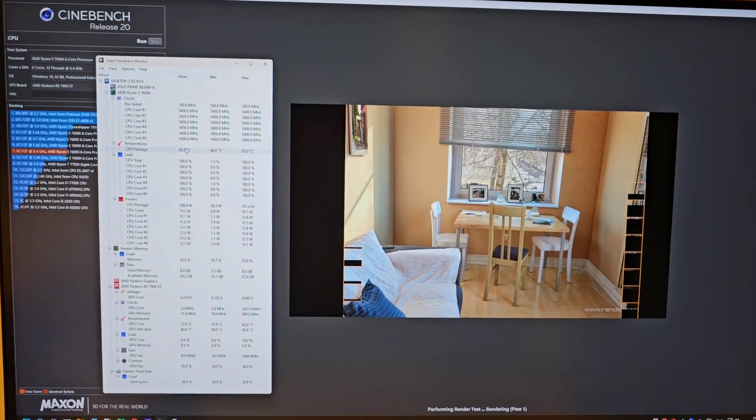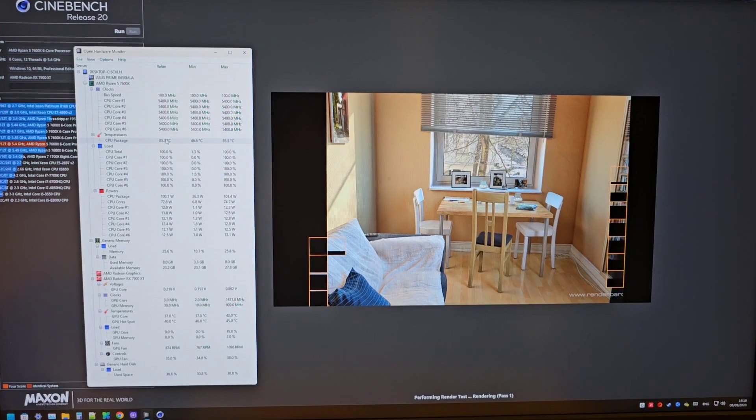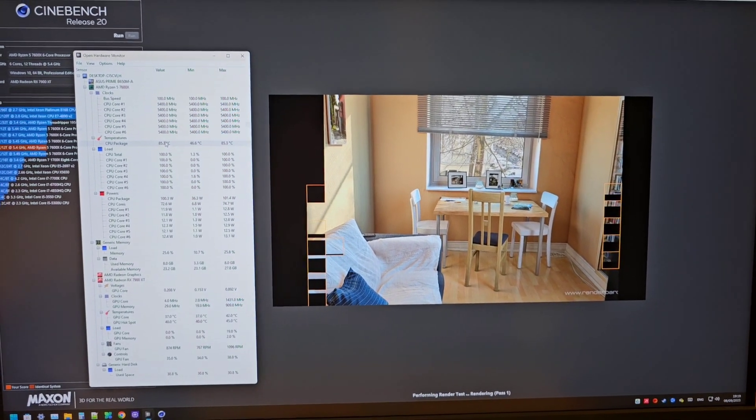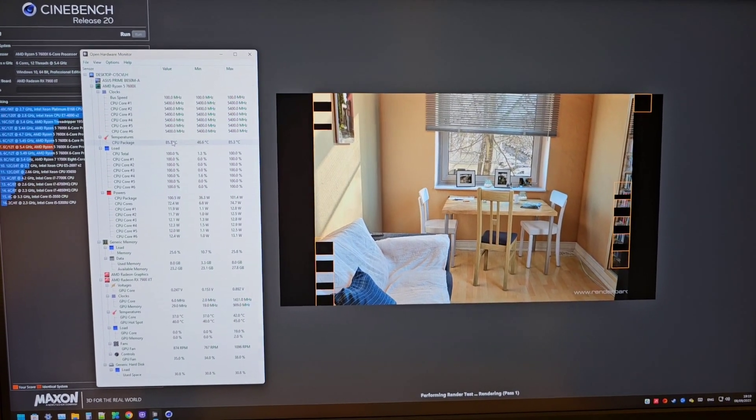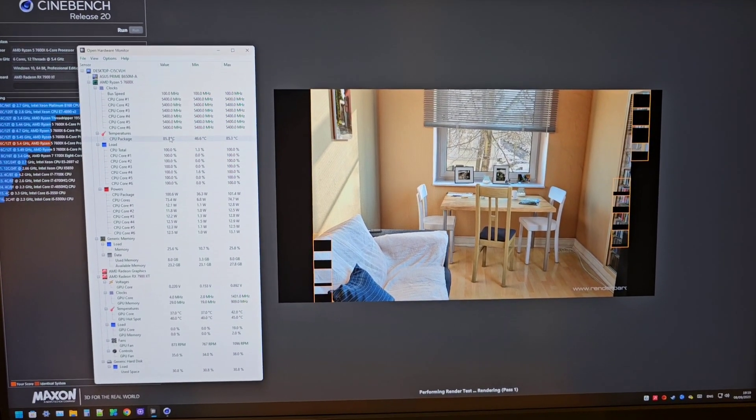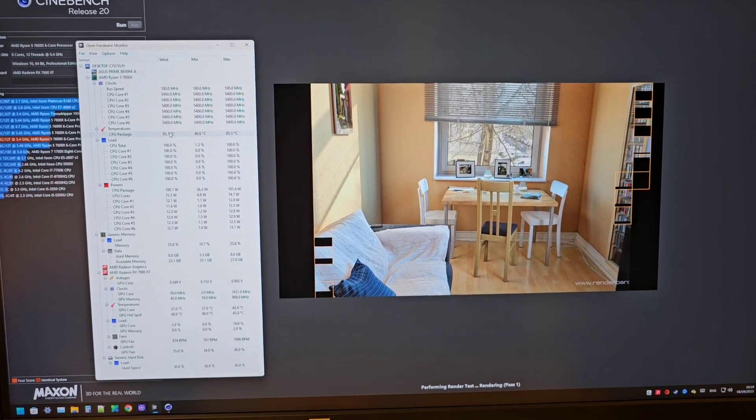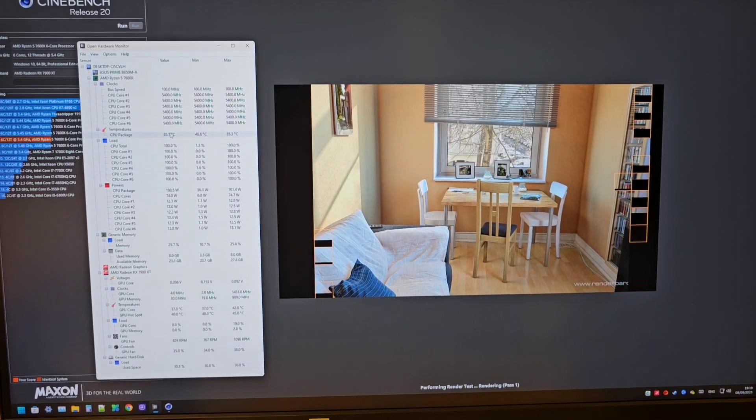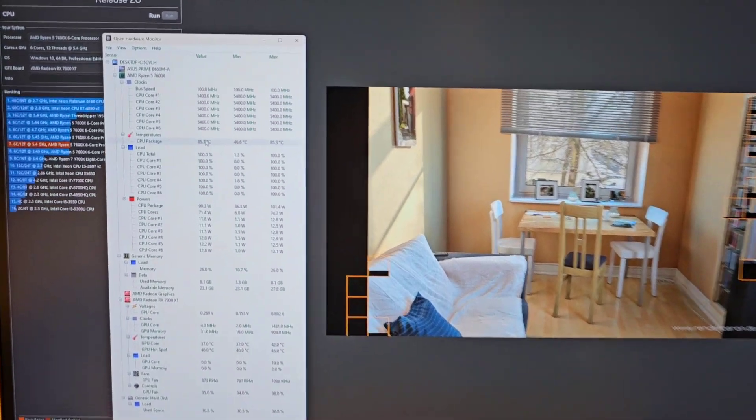Sometimes when you have your CPU on stock settings it gives it too much voltage and you may see your temperatures really high.